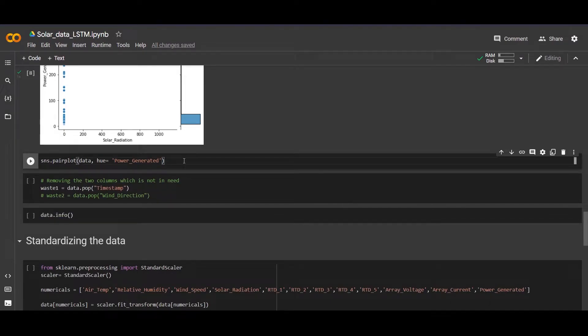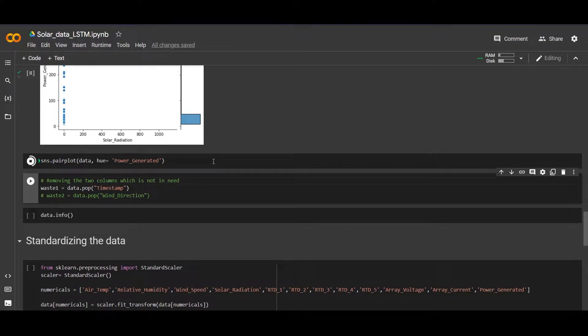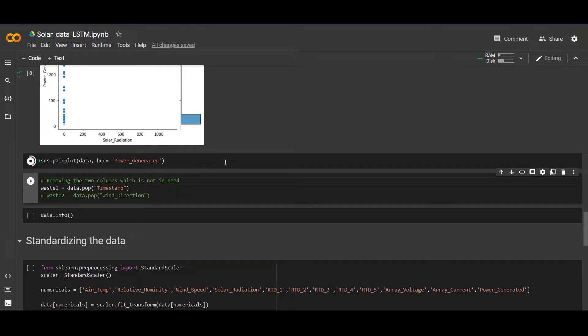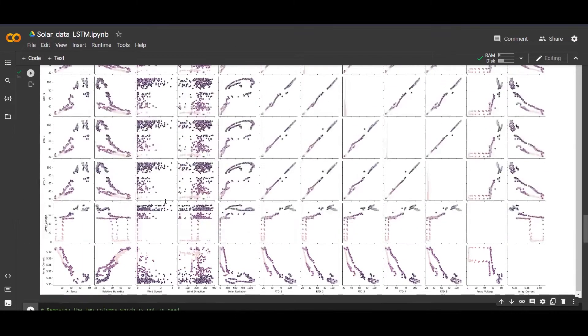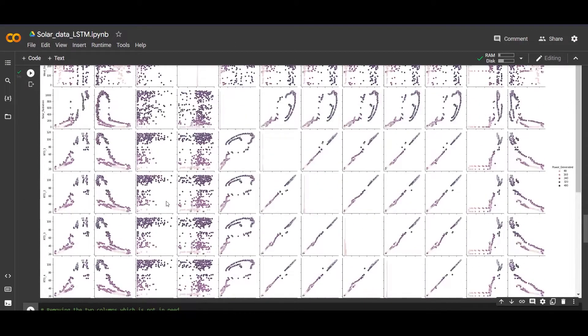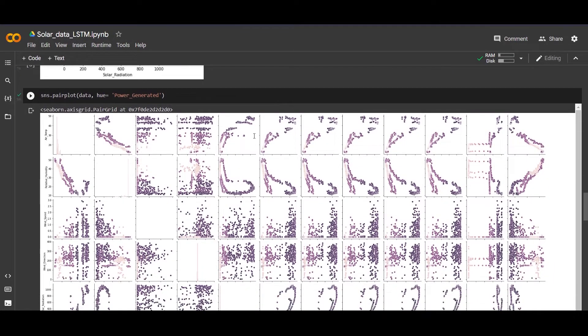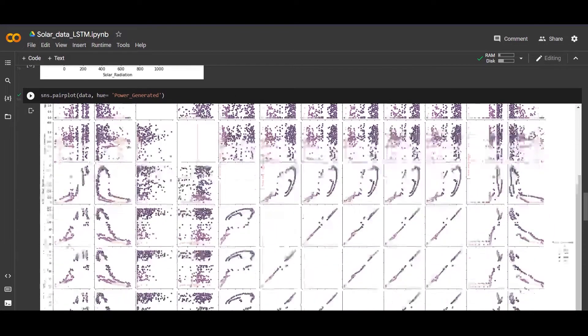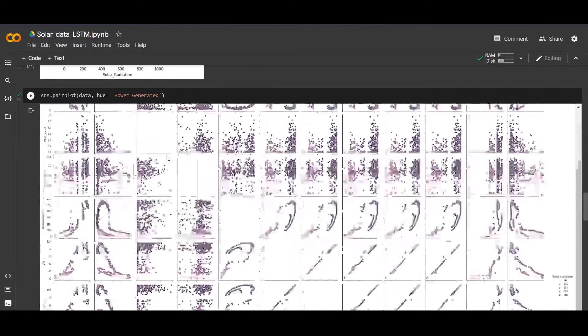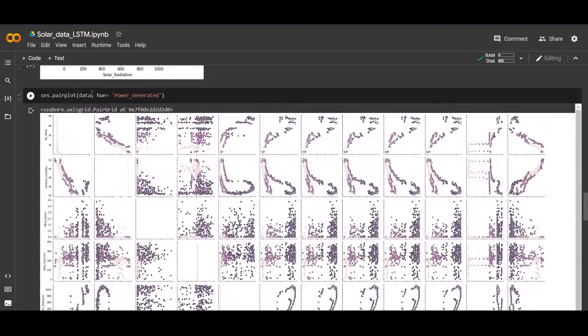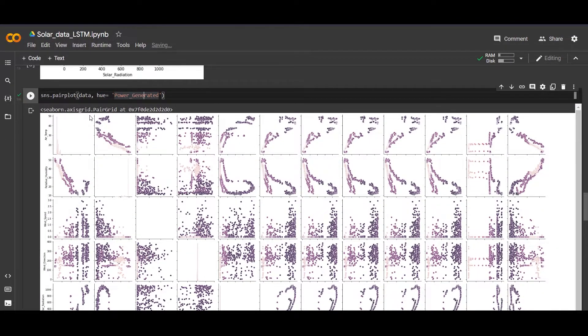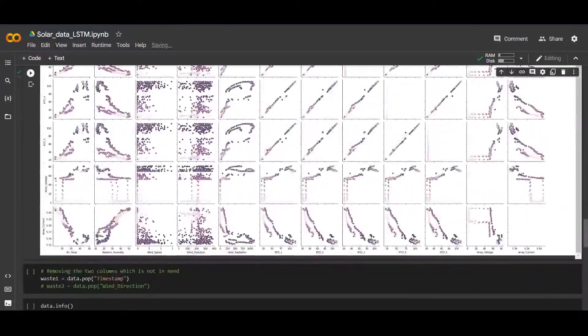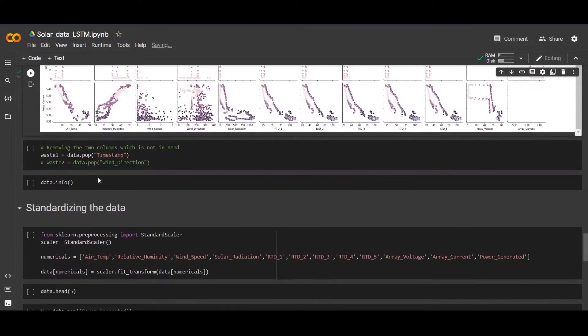Let's make a pair plot. By this you can get knowledge for power generated with respect to every factor or feature. It will take some time, let's wait. We got the results and it is based on the power generated. This is a pair plot - you can visualize by yourself.